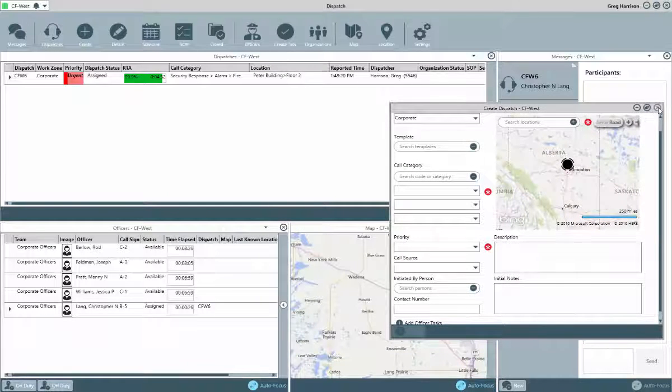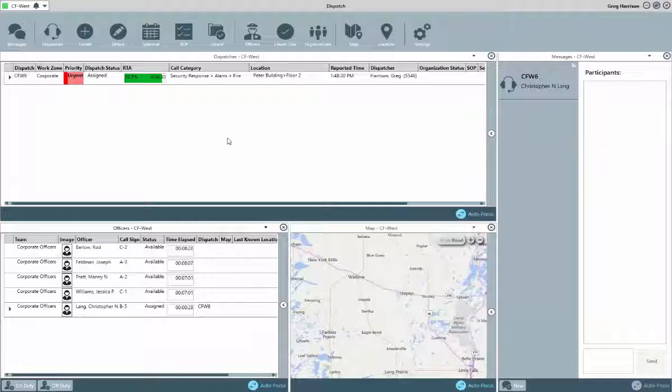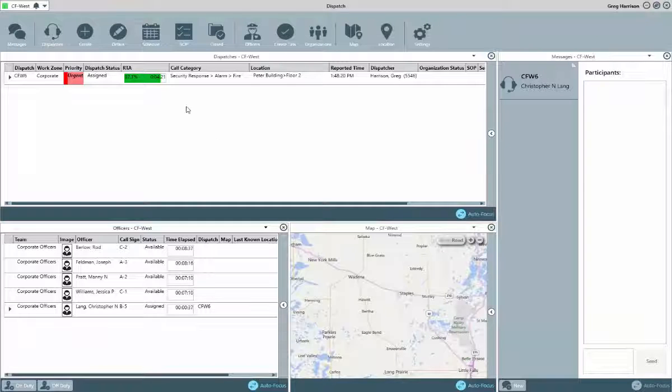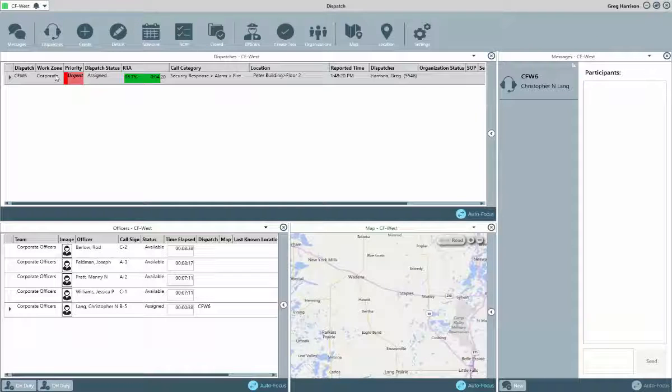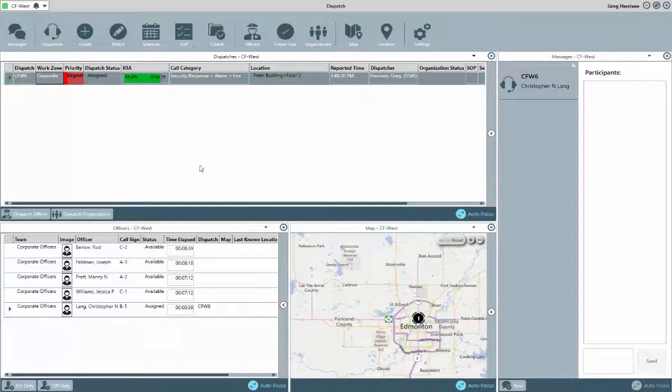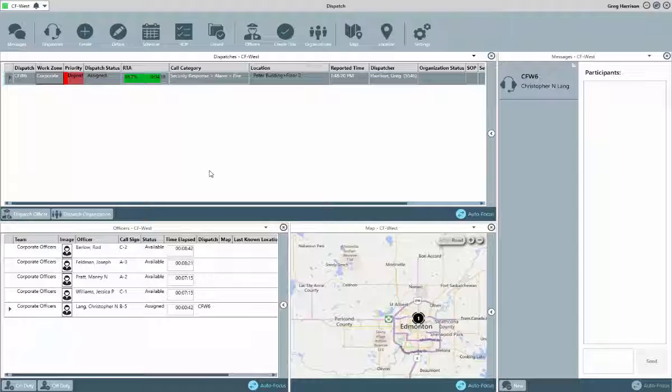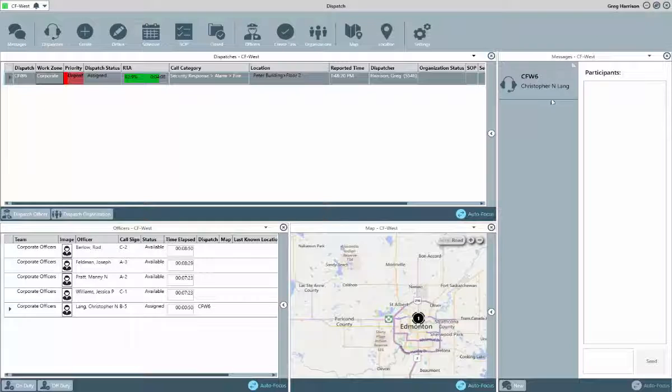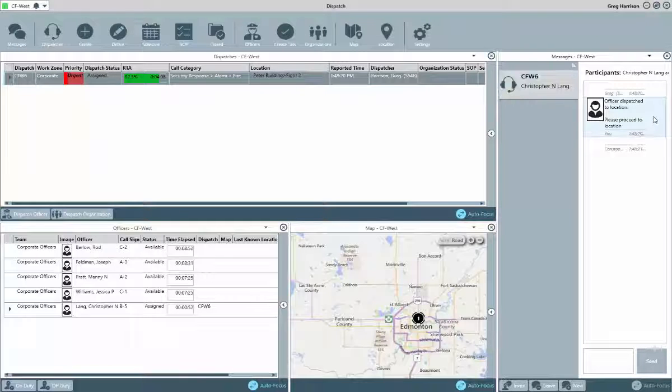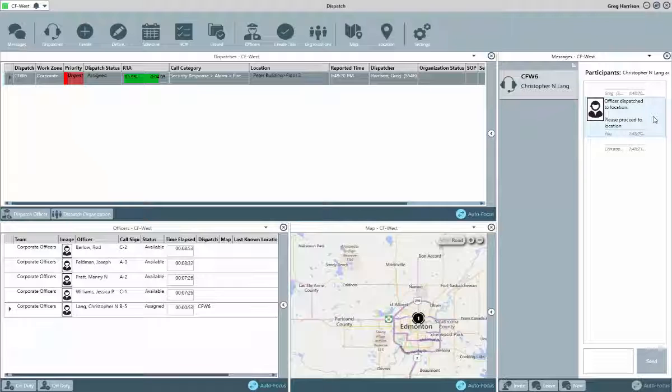Now we can see the dispatch is visible in the Dispatches panel, and when selected, the map will resolve to that location. In the Messages panel, if an initial note was added, we could see that here. And as mentioned, we'll take a closer look at the messages in our Dispatch Part 2 session.